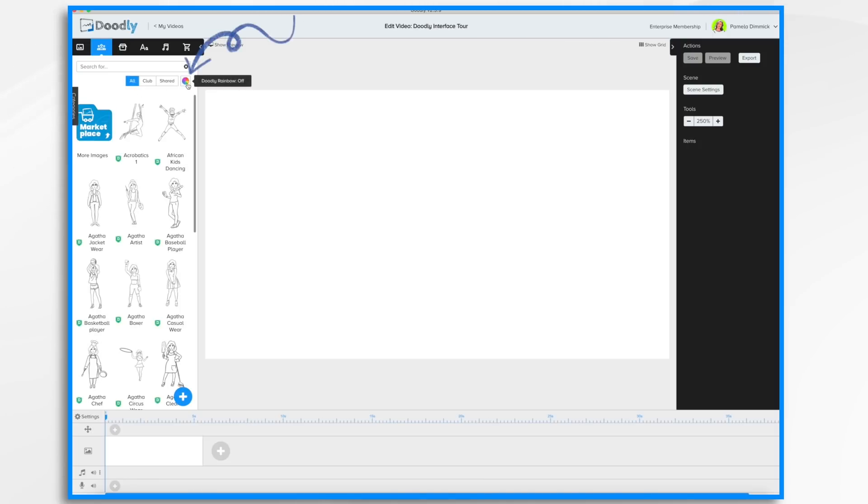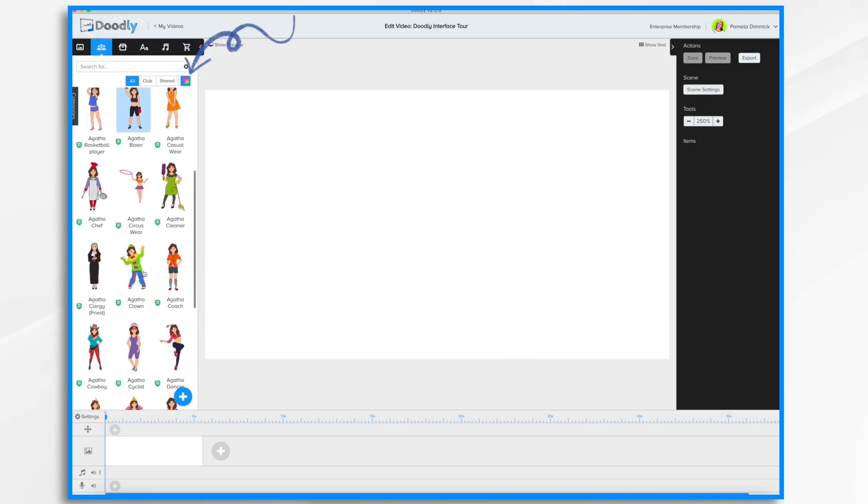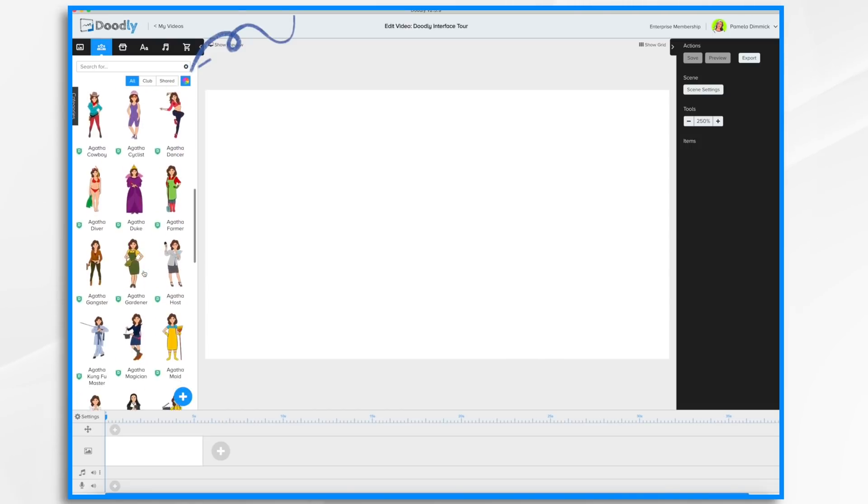Now this little beach ball turns Doodly Rainbow on and off if you own it. So if I turn it on, you'll see my images are in full color now.